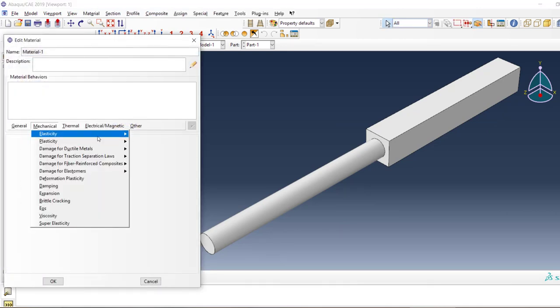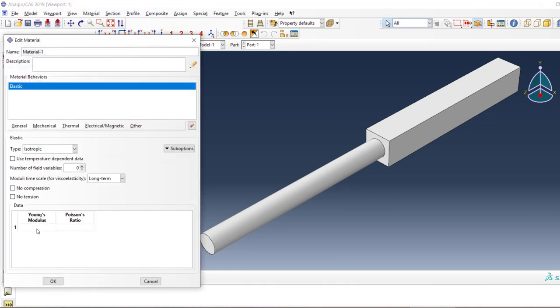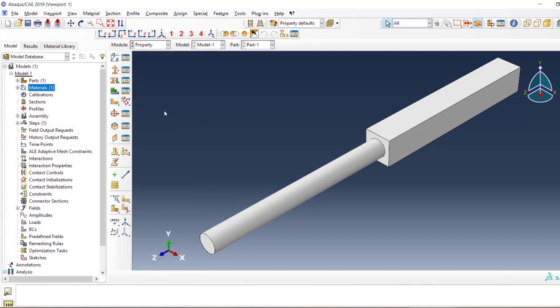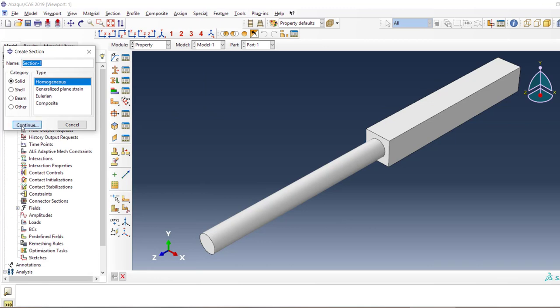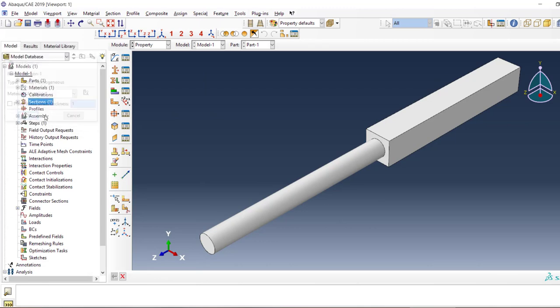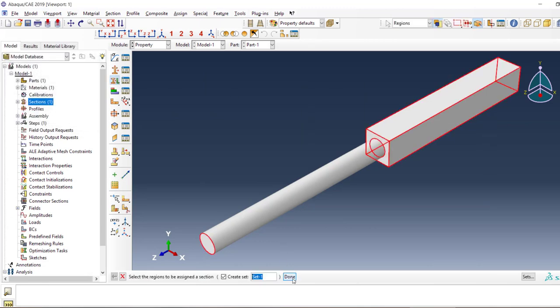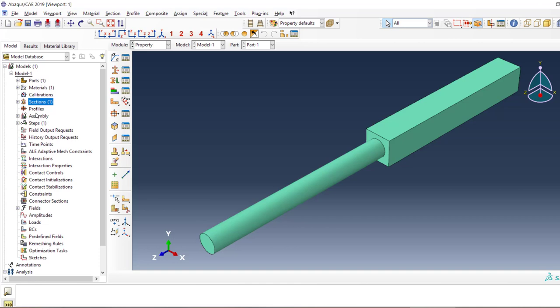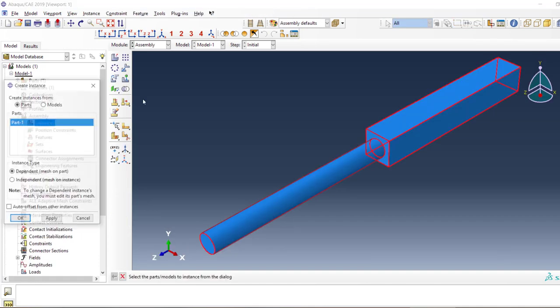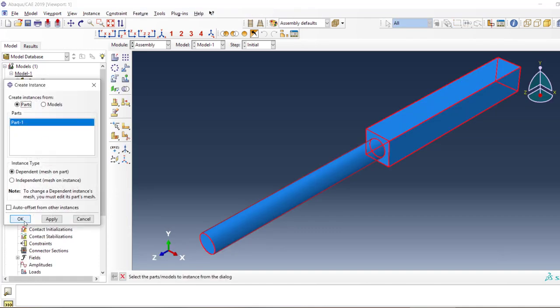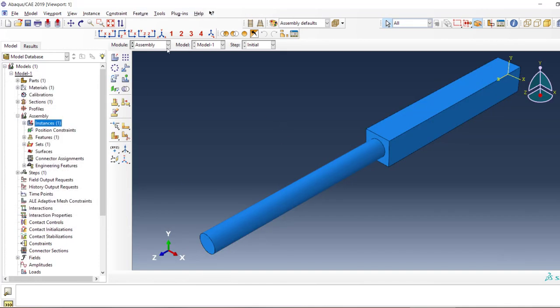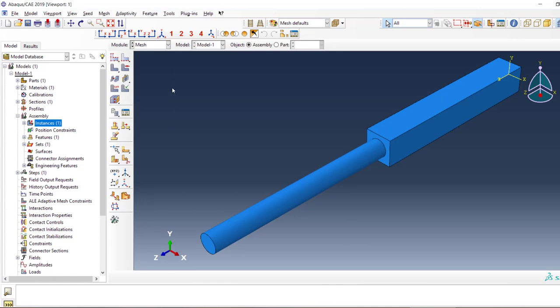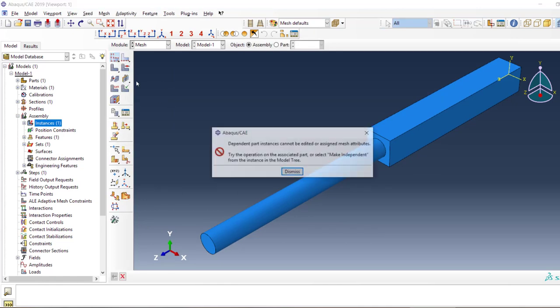I'm going to create a material that is steel with properties 210,000, 0.33 section. Now apply the section to it and create the assembly part.